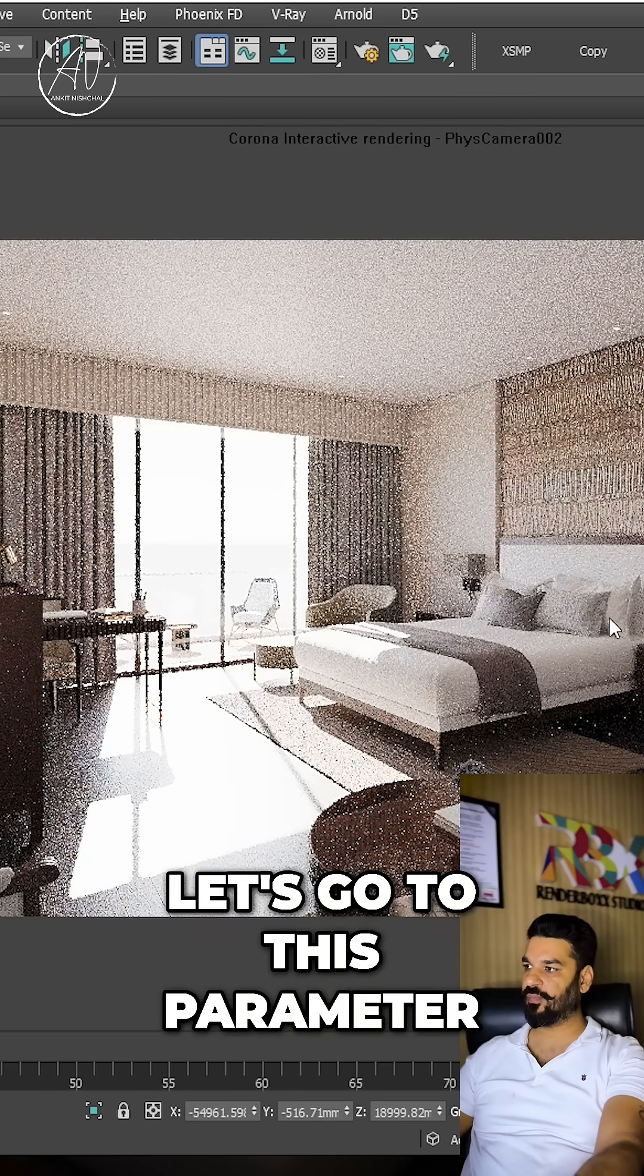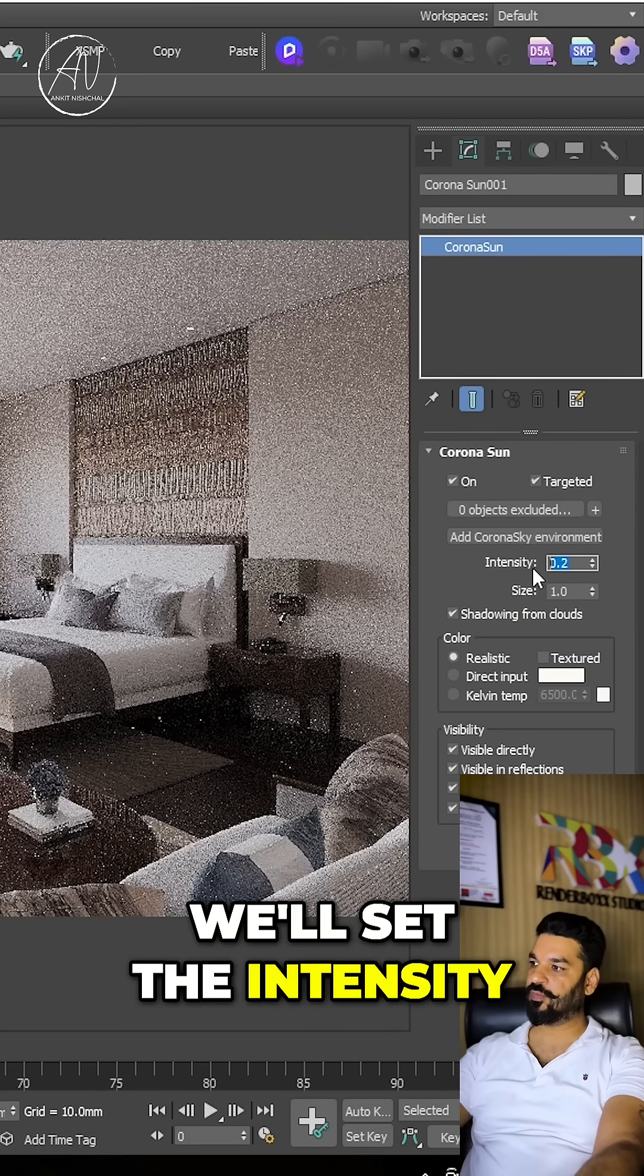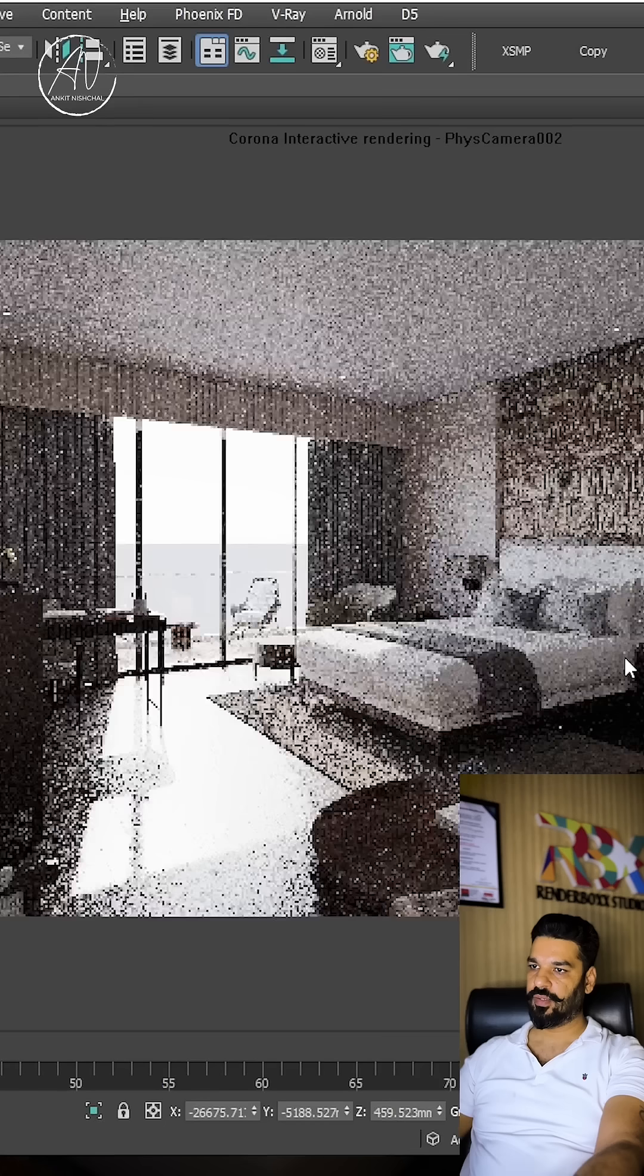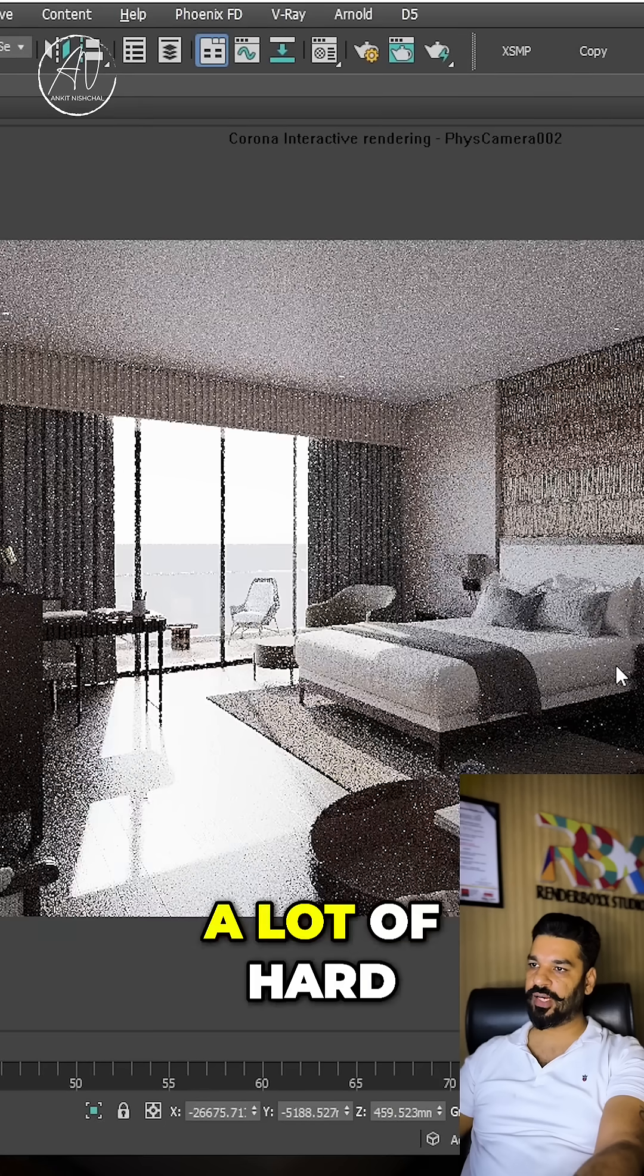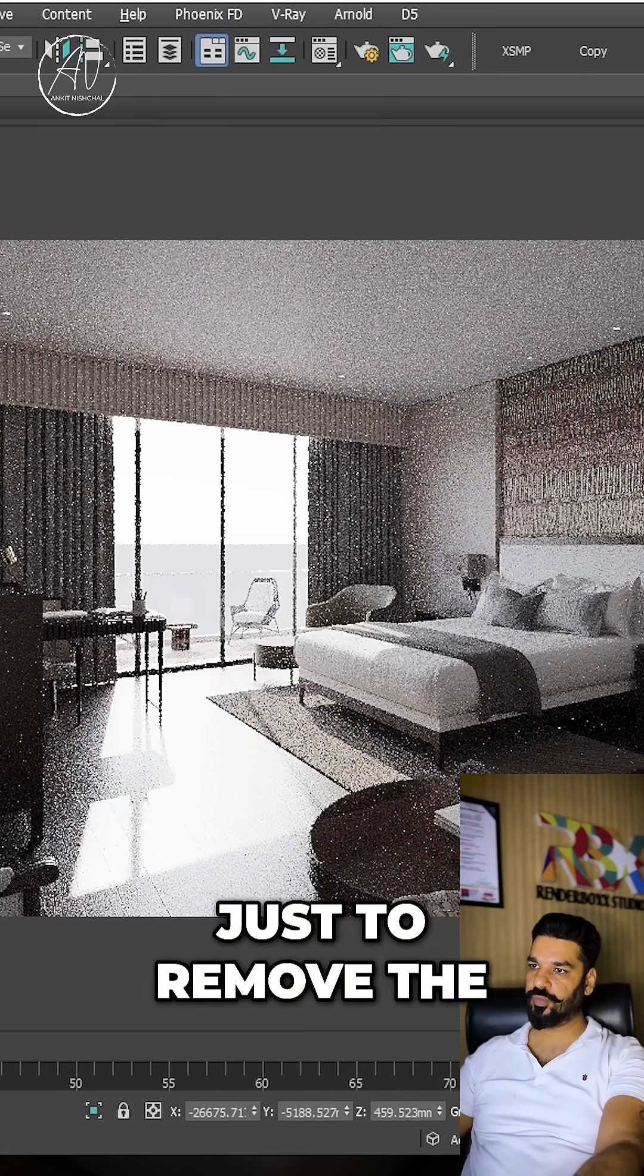But we can see a lot of hard shadows here. Just to remove the hard shadows, we'll change the size to 2.